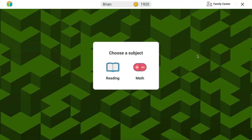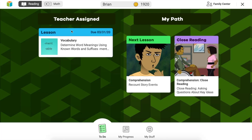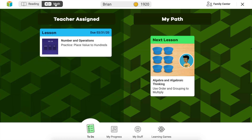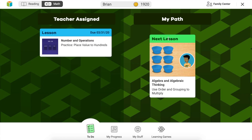Now that we've logged in, you're going to need to choose a subject. I'm going to start with reading. Immediately I see that I've got one teacher-assigned lesson, and I've got a couple lessons that have been populated for me by my iReady Diagnostic. To move to math, I'm going to click on the math button in the top left, and I see I've got one teacher-assigned lesson on the left and an iReady MyPath lesson on the right.